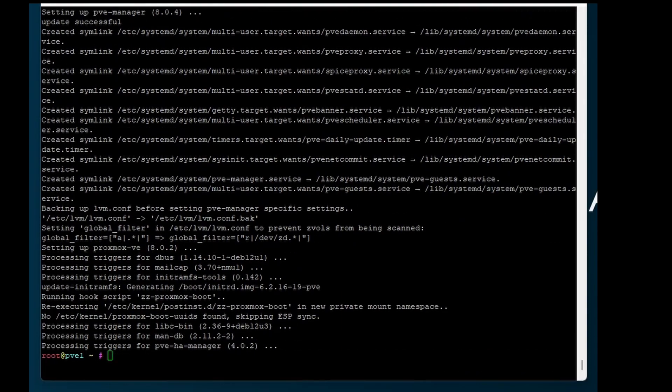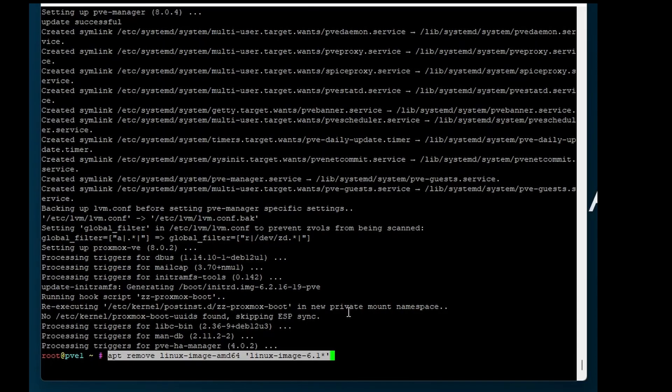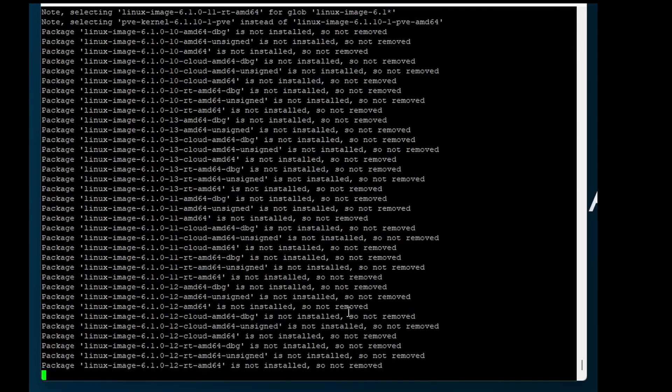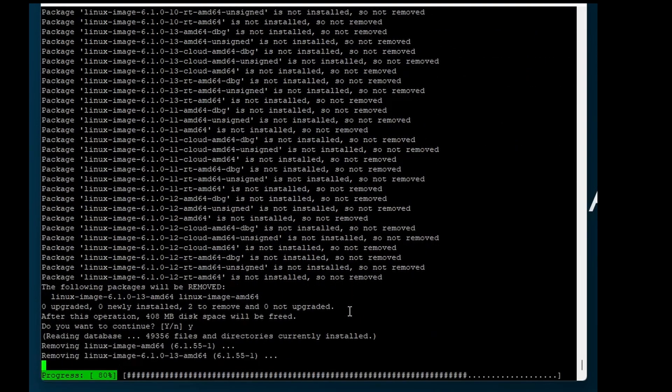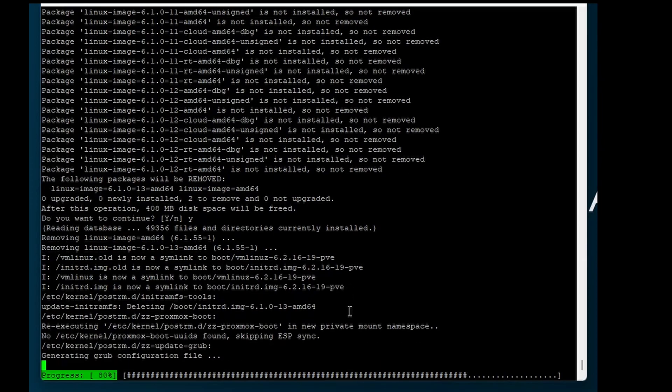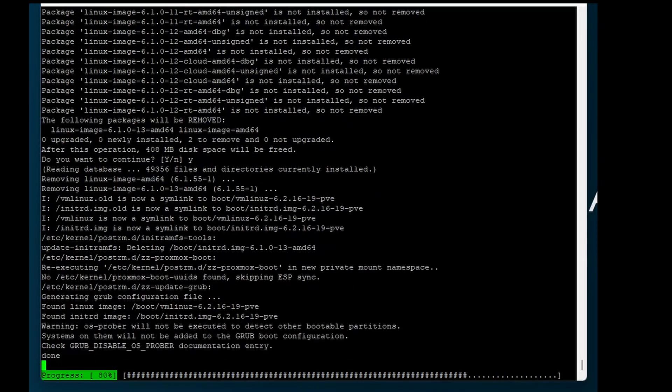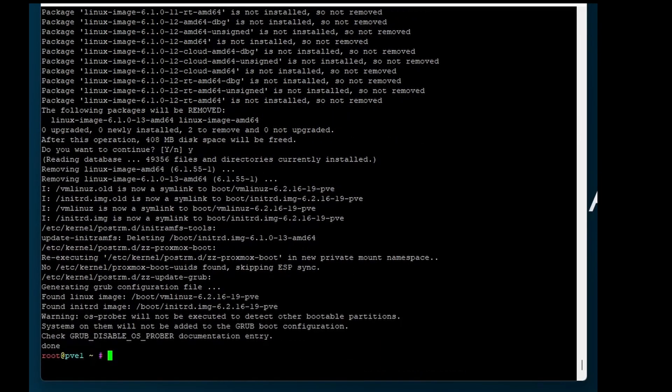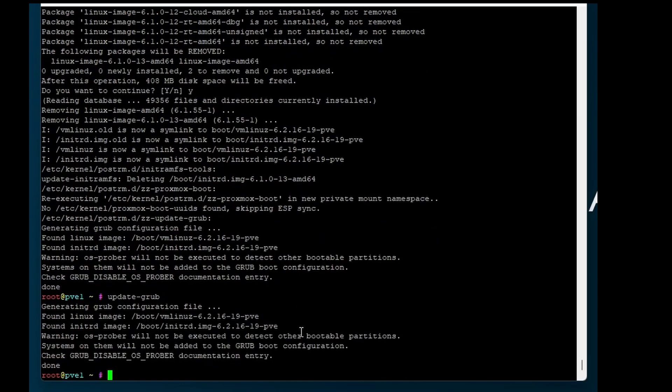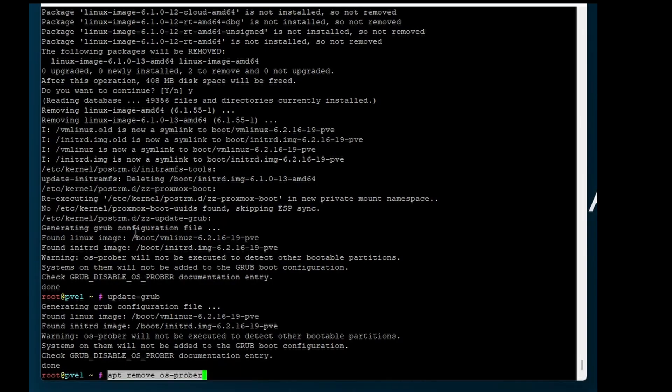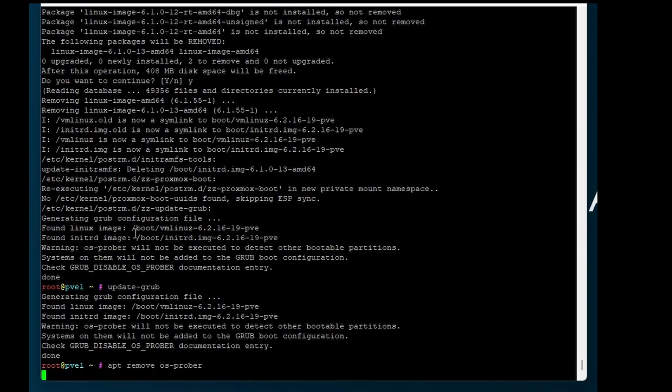Now we can remove the Linux kernel, like described from Proxmox. Update grub. And remove OS Prover.